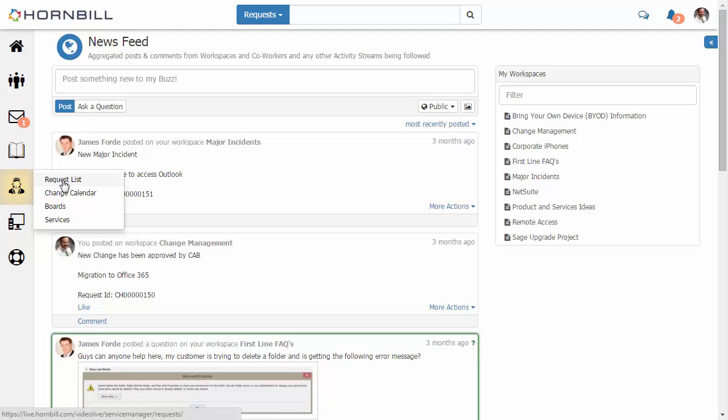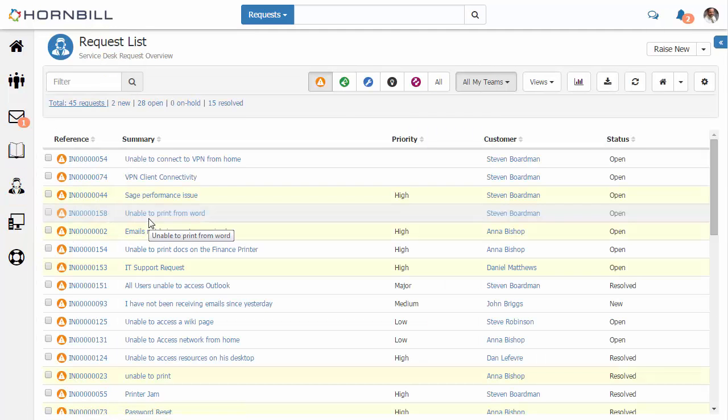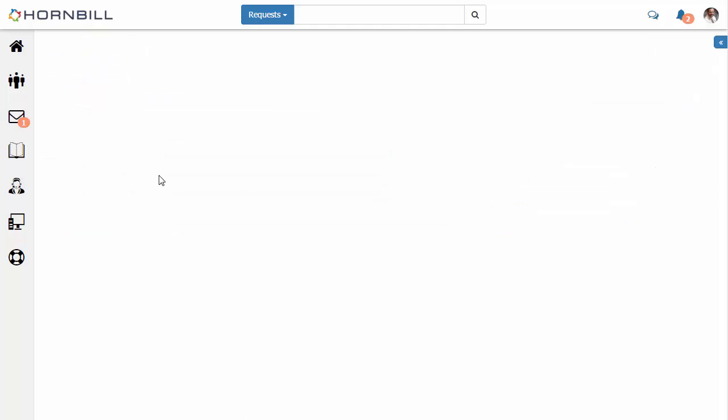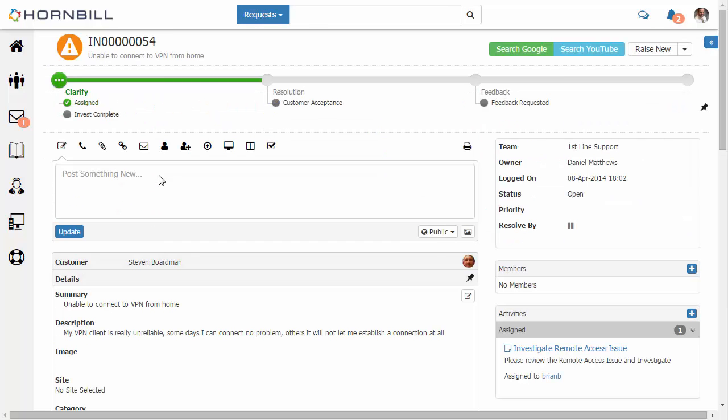So we start by going over to our request list, and here we have a list of existing incidents. I'm just going to filter this down by VPN issues and open up this particular issue at the top of our list.